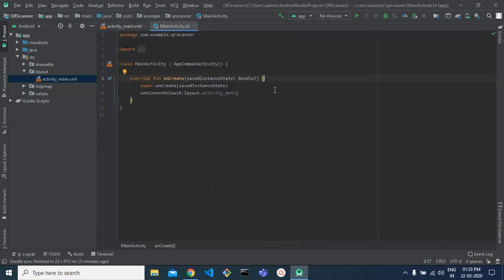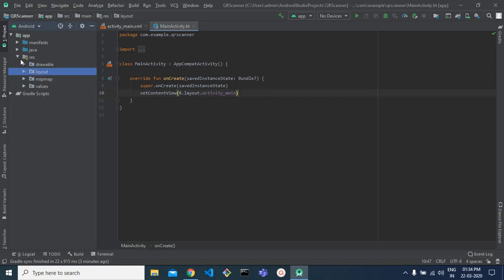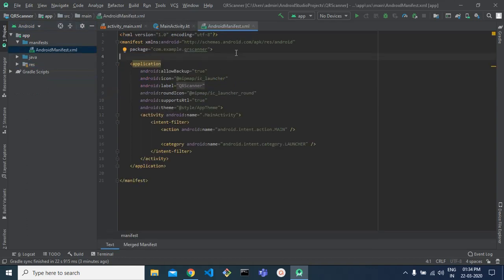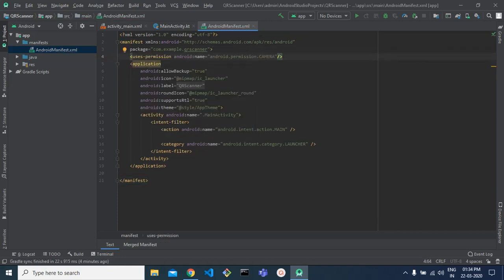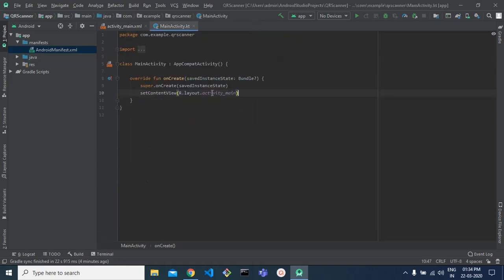This app is going to open your camera for scanning, so we need camera permission. We are going to implement that in the AndroidManifest.xml, declaring the camera permission that we want.